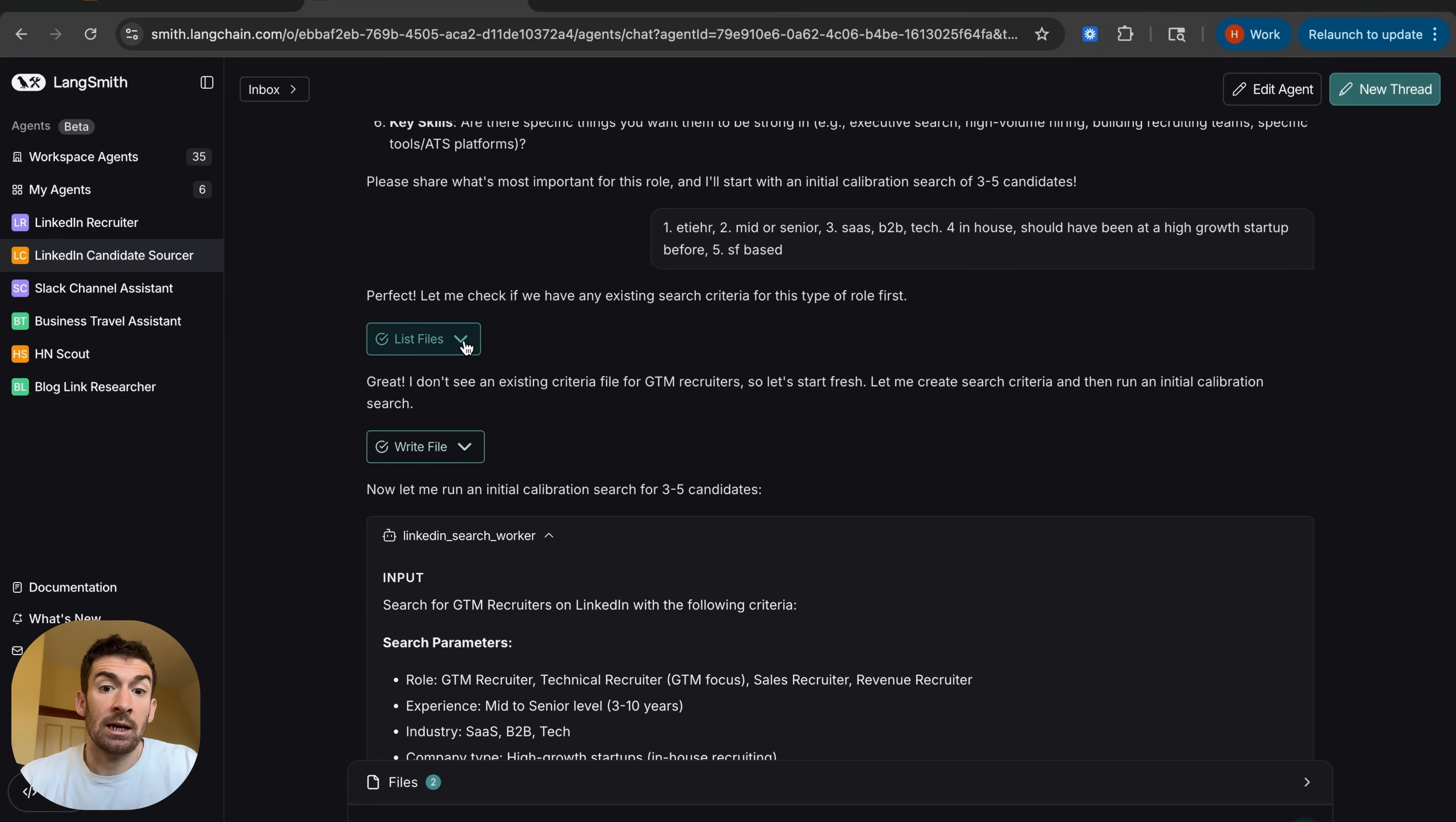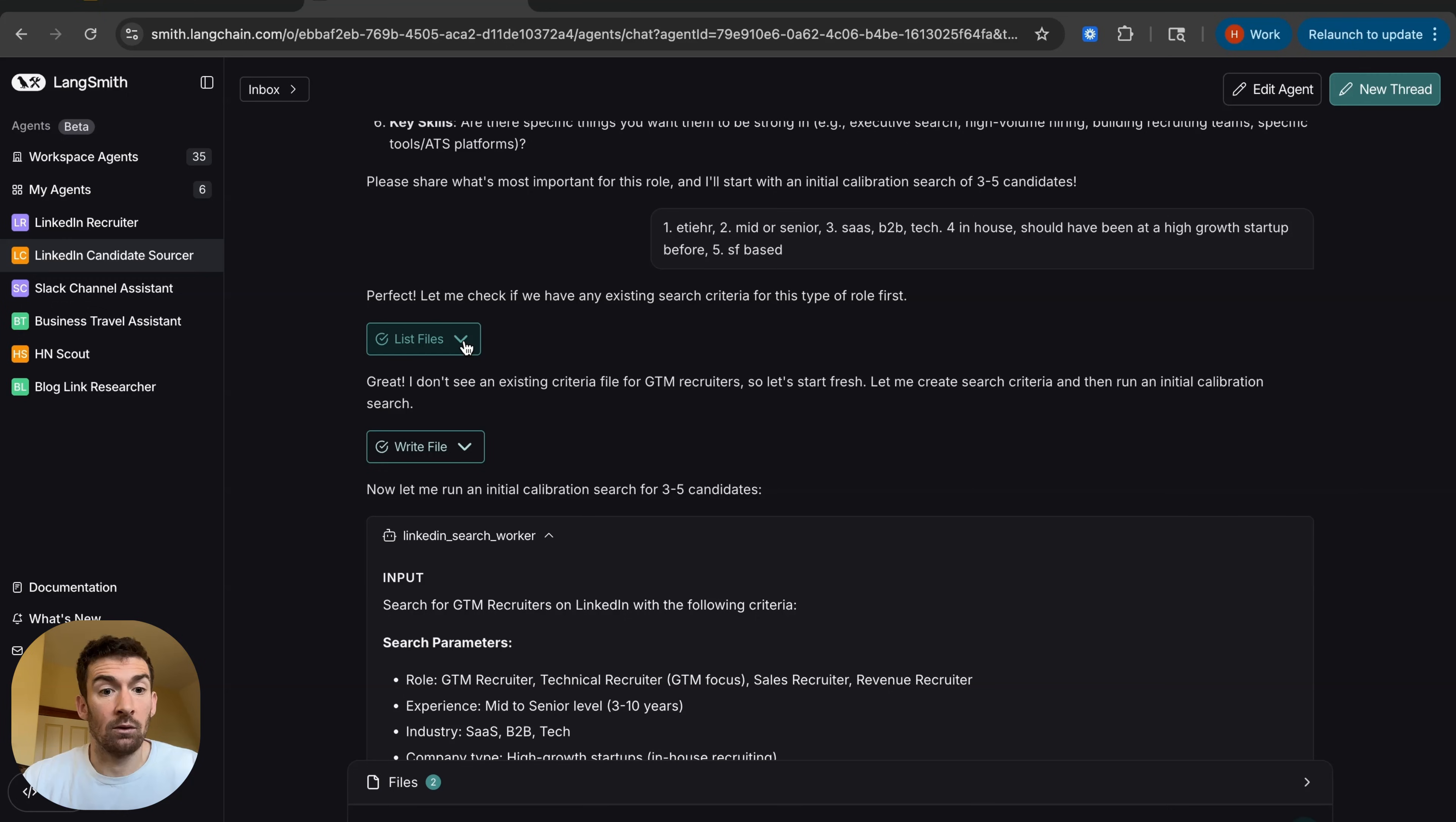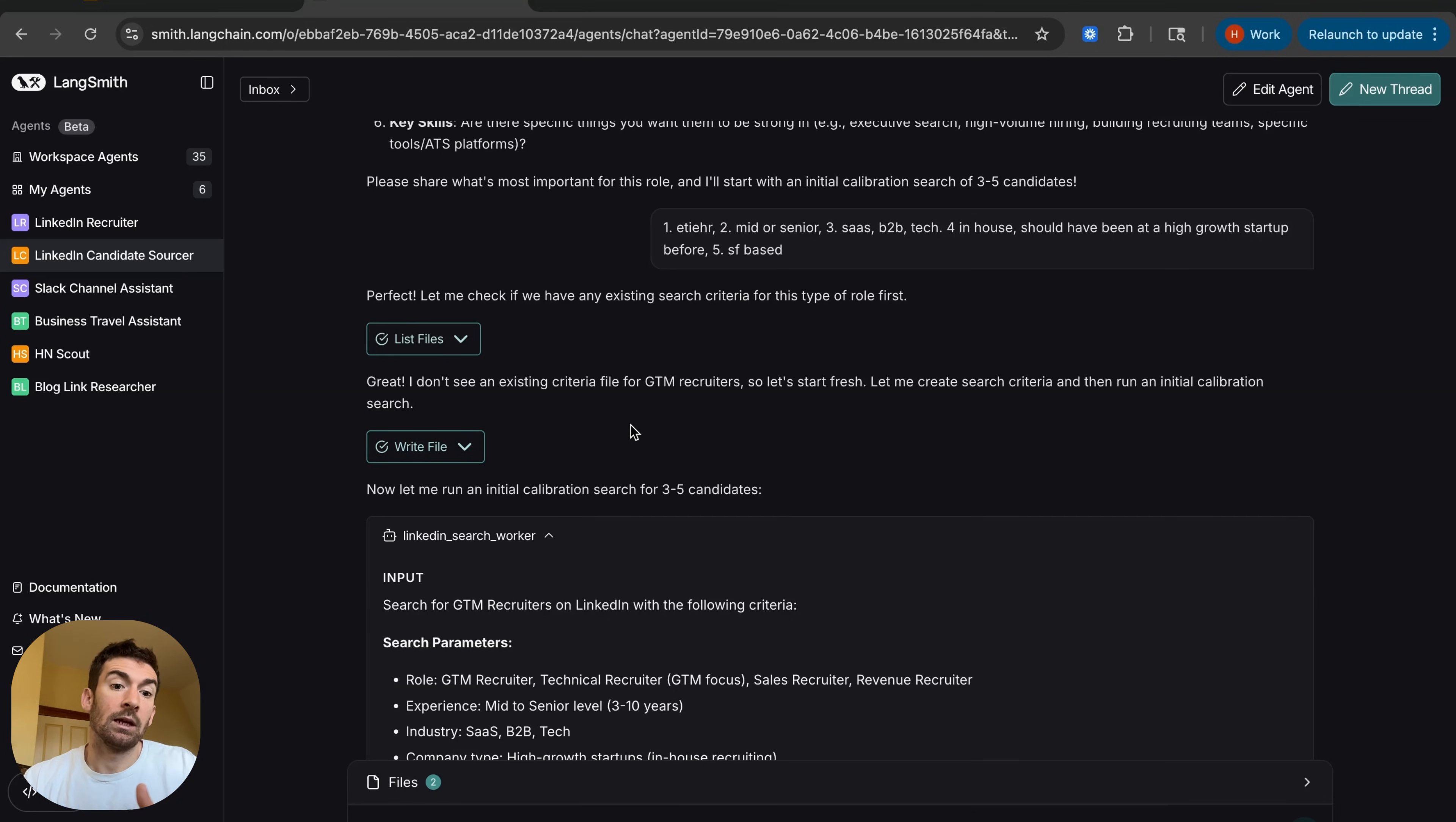It then goes and checks to see if it has any existing search criteria, because one thing that I've told it to remember is I've told it to remember all the JDs of things that we've looked for. So it doesn't see an existing criteria file for go-to-market recruiters. So it starts a new one. So it's going to remember this for the future. So if I want to pick this search up in a different chat, it can just refer to this.